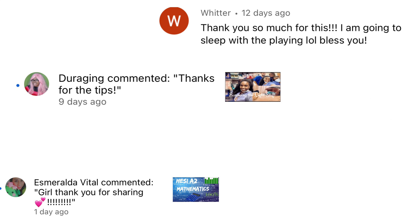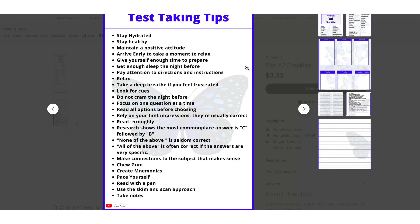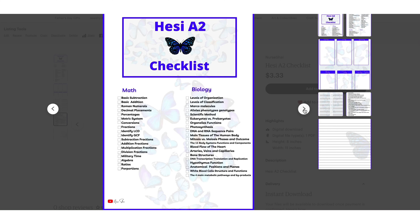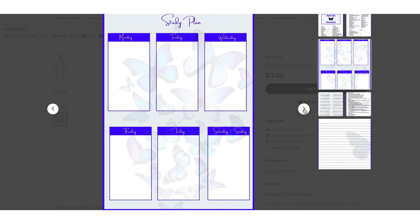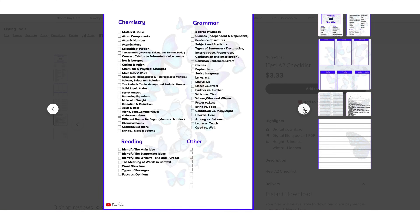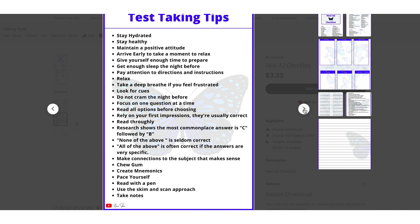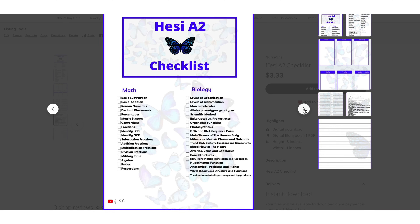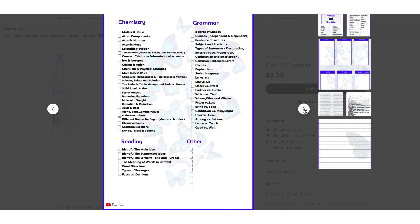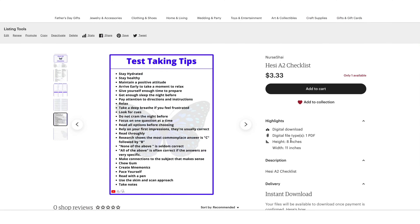All right, everyone, thank you so much for watching. That is pretty much it. If you liked this video or found it helpful, be sure to like, comment, and subscribe, and share this video with a classmate who may be taking a pre-nursing exam soon. If you're interested in the HESI checklist or the Kaplan pre-nursing study guide, be sure to check the description box down below. Have a good day and good luck.